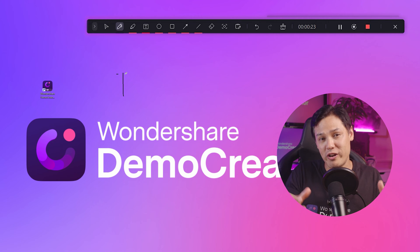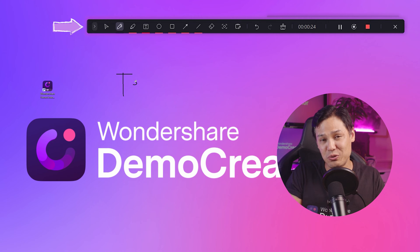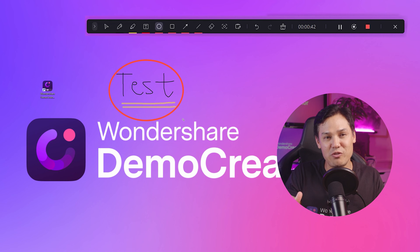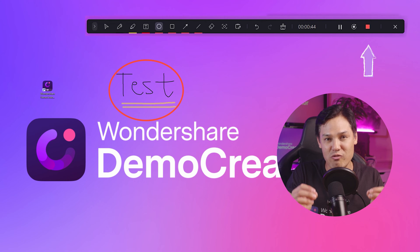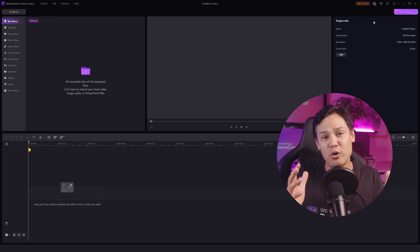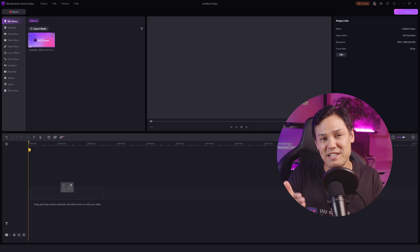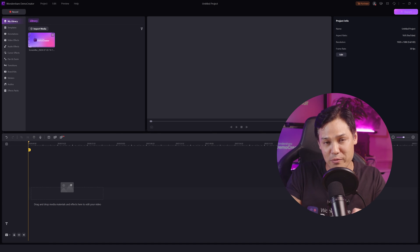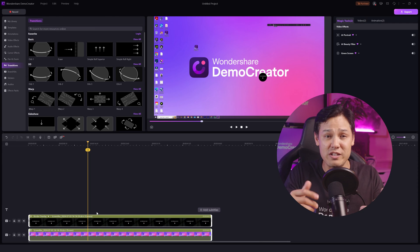Meanwhile, you can use real-time drawing and annotation tools like pens, highlighters, and circles. Once you're done recording your screen, click the square red button on the top right corner or simply press F10 and you will be moved to the edit panel of Demo Creator.